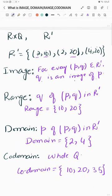So, we have learned four things in this video: image, range, domain, and co-domain. Image: for every ordered pair (P,Q), Q is the image of P — so 10 is the image of 2, and 20 is the image of 2. Range: all the second elements are called range. Domain: all the first elements are called domain. Co-domain: the whole set Q is called co-domain.